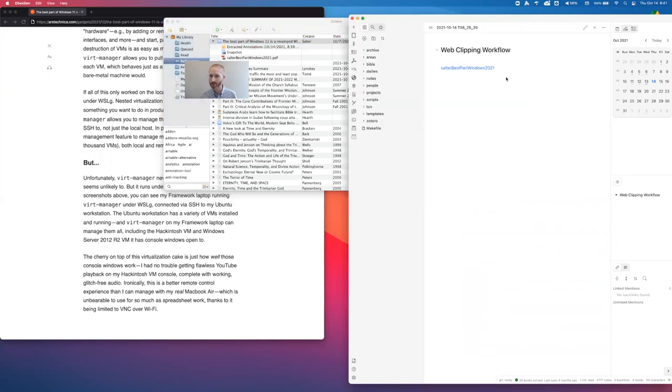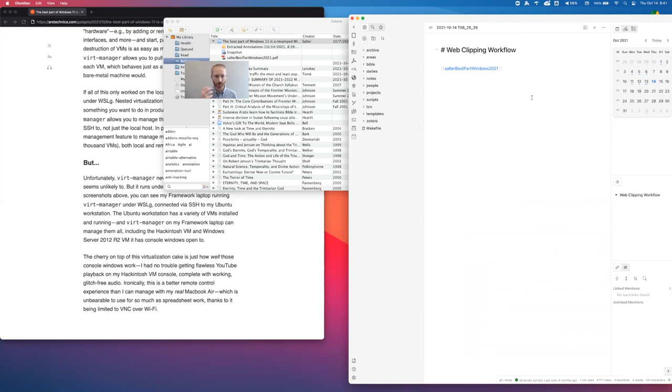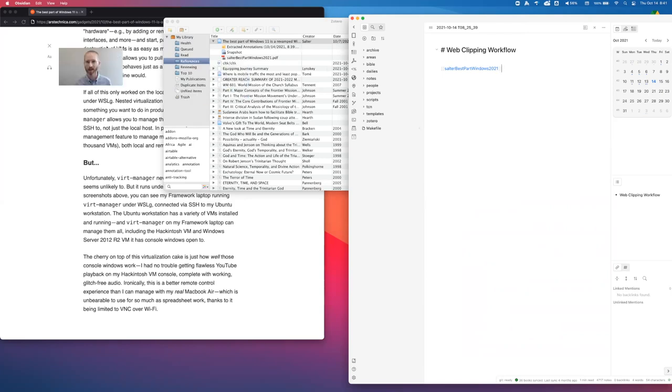Now right here in Obsidian, this would actually be a dead link. If I clicked on that, you wouldn't actually get anything. And if all you want to do is actually interact with your Zotero references and put something like that in there, then you're done. You don't have to do anything else. In my case, I actually want all of my Zotero metadata for all of the references. I want all of that in my Obsidian Vault directly.